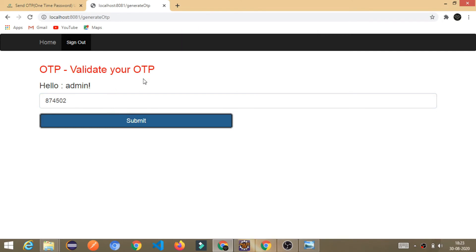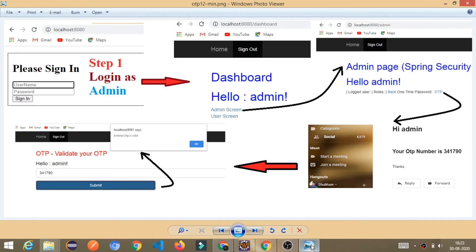So, this is our application which we are going to build up. This is how our application will work. I wanted to show you the flow diagram of our application, how it works. See, this is our flow diagram.